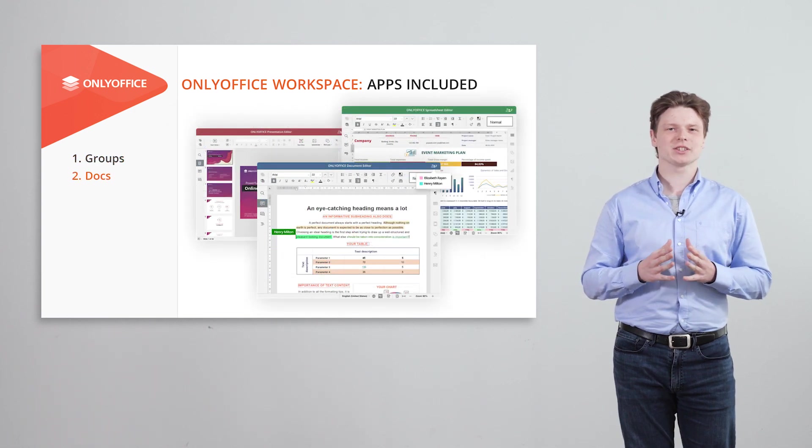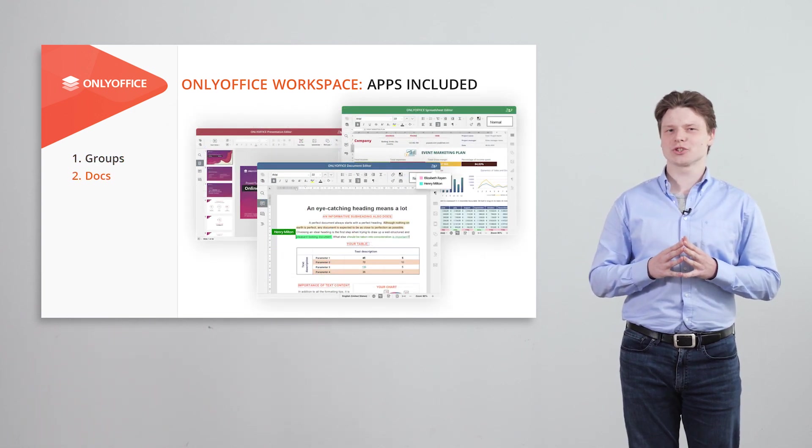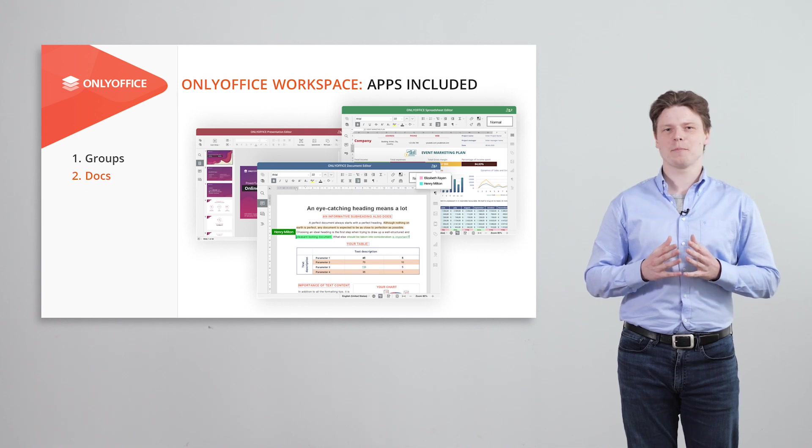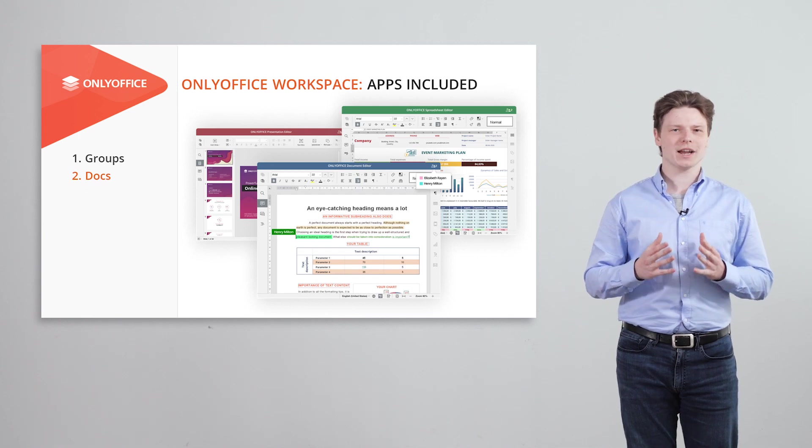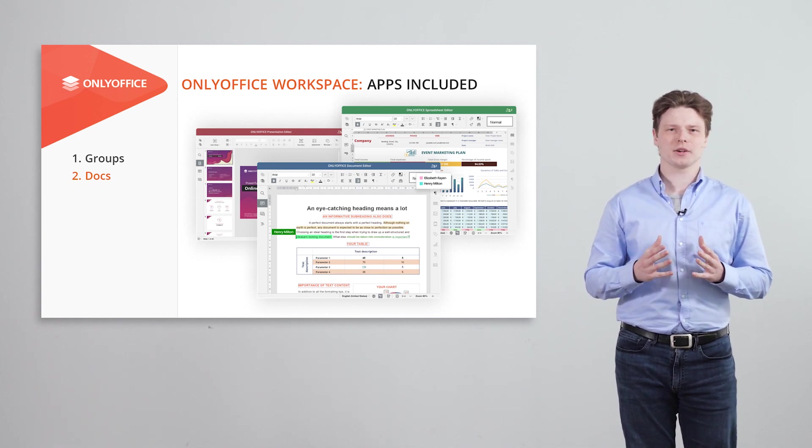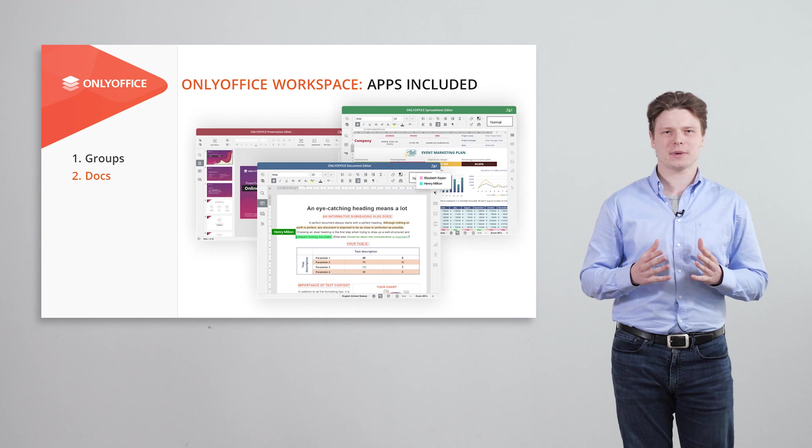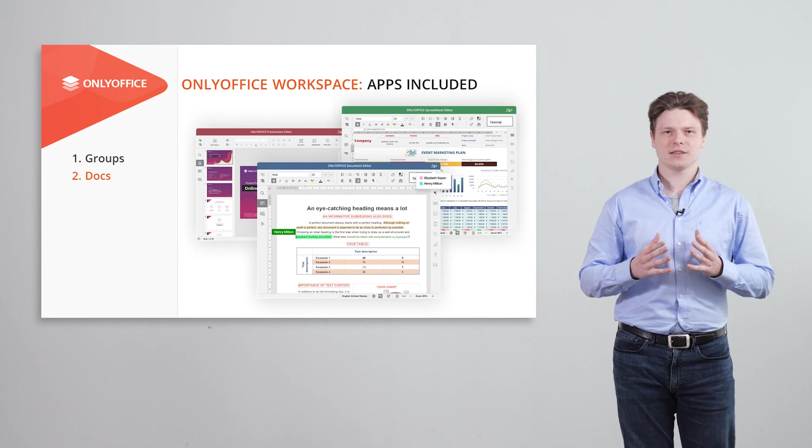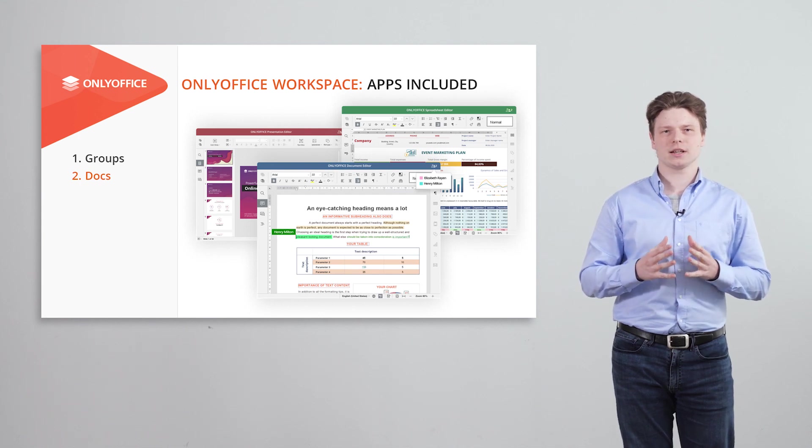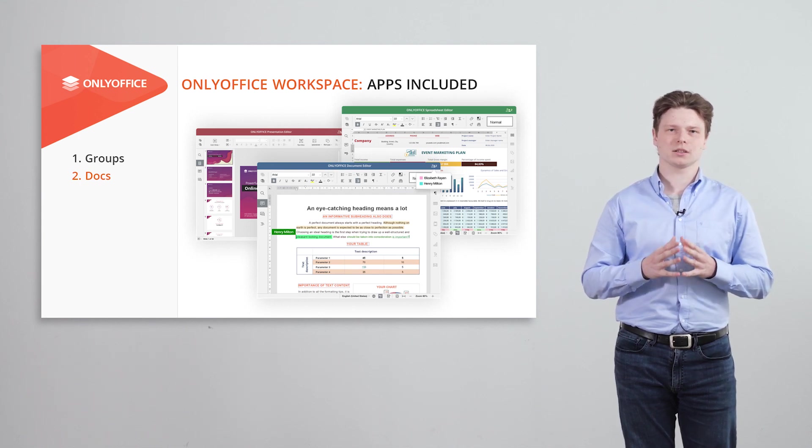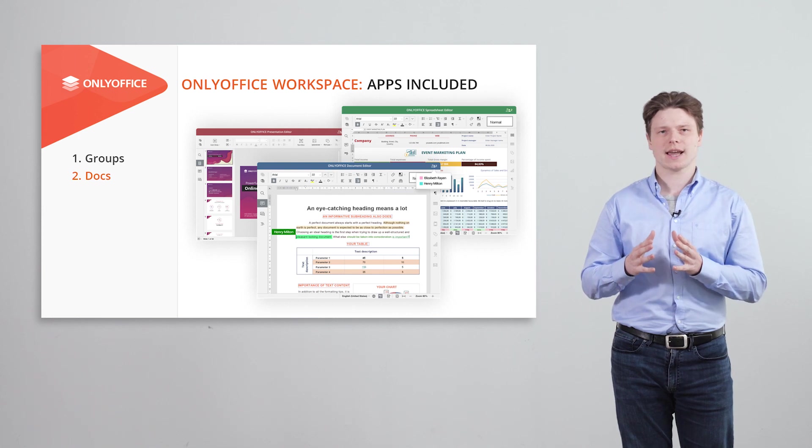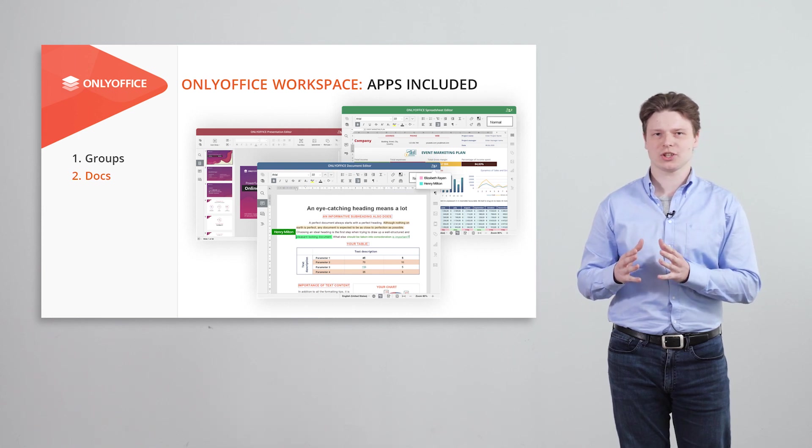Our editors are what we are truly proud of. Compatible with Microsoft and dozens of other popular formats, they let you create, edit and collaborate on text documents, spreadsheets and presentations.